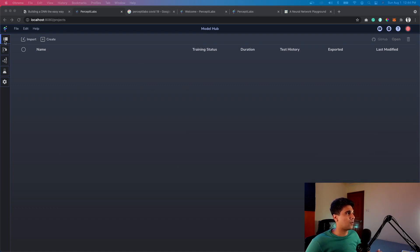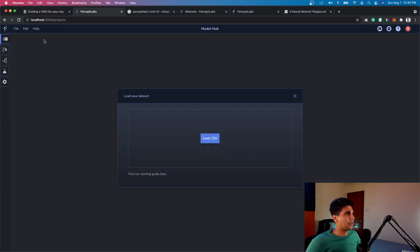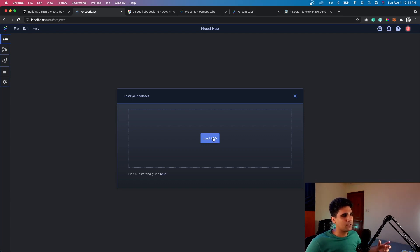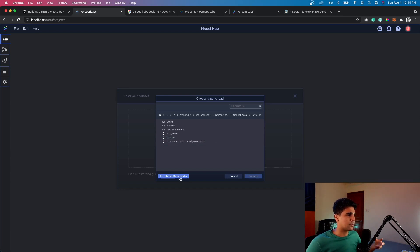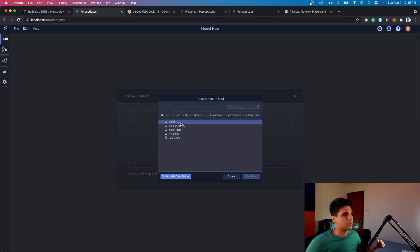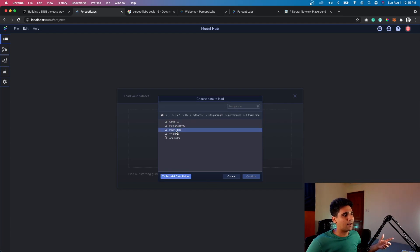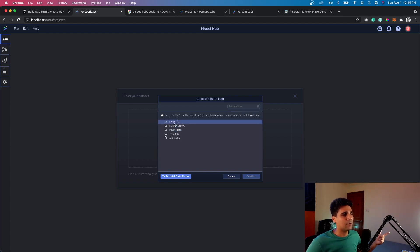Let's get started with creating your first deep learning neural network. Go to the Model Hub tab and click Create. It asks you to load your first dataset — it's a data-first approach. You're led to a tutorial folder by default with three or four different datasets available. The MNIST data I covered in a previous PyTorch video, but this time I'm going to try the COVID-19 dataset.